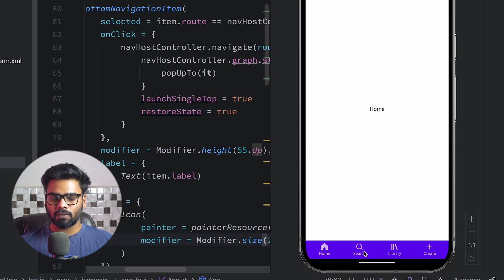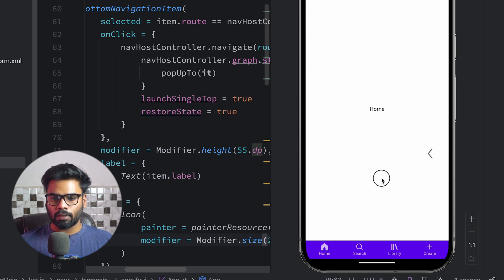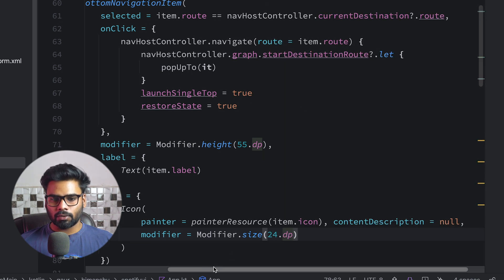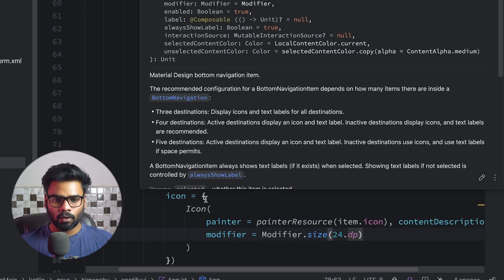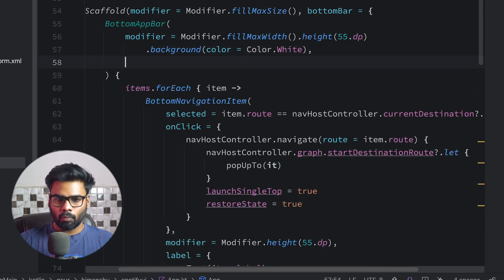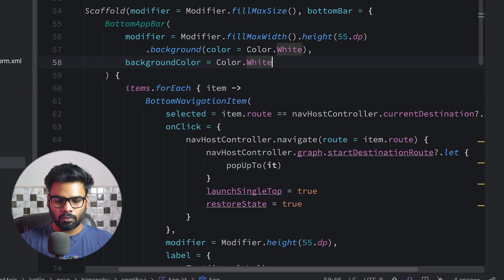After re-executing, the icon size looks good but the background color didn't change — we'll fix that. Let's first check whether the navigation works. I'm on the Home screen, clicking Search shows the search screen, Library shows the library screen, Create shows create, and clicking back navigates to Home before closing the app. To change the background color, instead of modifier we have a containerColor parameter on BottomAppBar — use that.